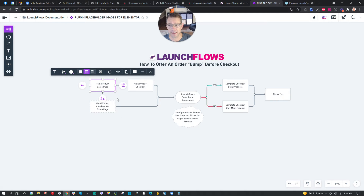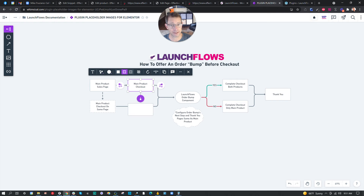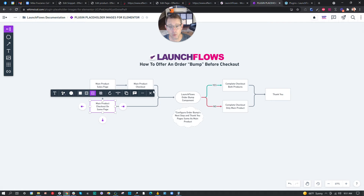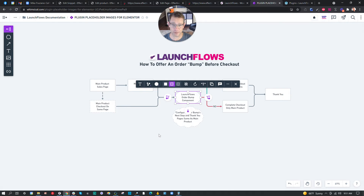What happens is you can either check out the product on the actual product page itself, which is a new feature of version 4.0 plus of LaunchFlows, or you can send it to a separate checkout. That flexibility is superb. I'm going to do it today where I just do it on the same page as the product, because that's a wonderful one-page sales and checkout. When they're done, they get sent to essentially the same thing for another product offer — our second product, which we'll call an order bump.